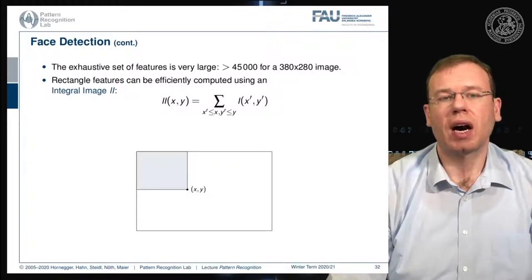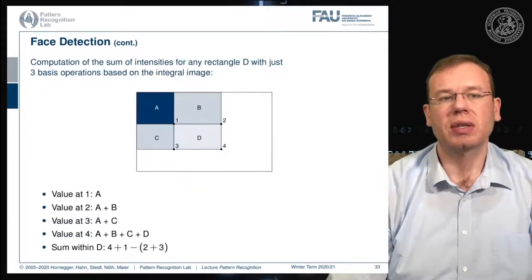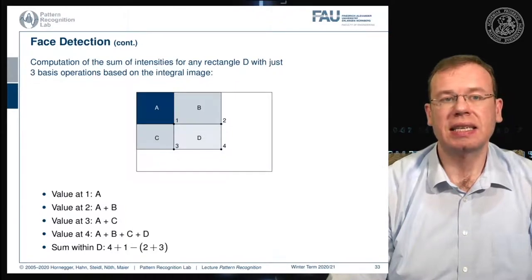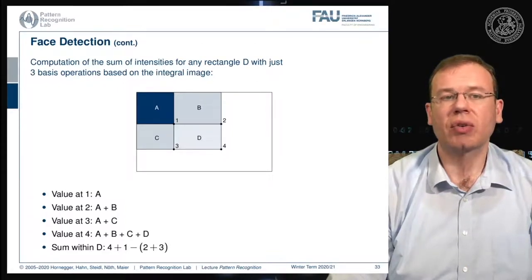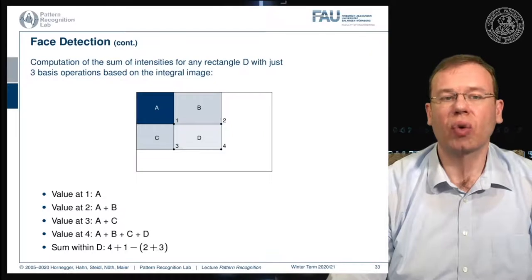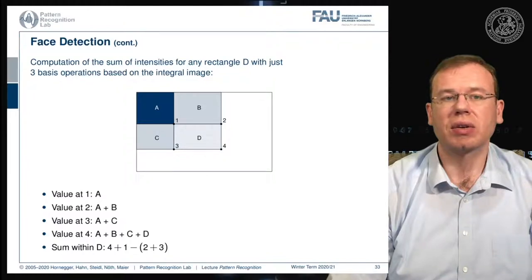If you want to compute arbitrary integrals within the original image from the integral image, you can use the following trick. We have four regions A, B, C, and D, with values from the integral image. The value at 1 is the integral over A; value at 2 is A plus B; value at 3 is A plus C; and value at 4 is A plus B plus C plus D. This means you can compute the integral over D as 4 plus 1 minus 2 minus 3.